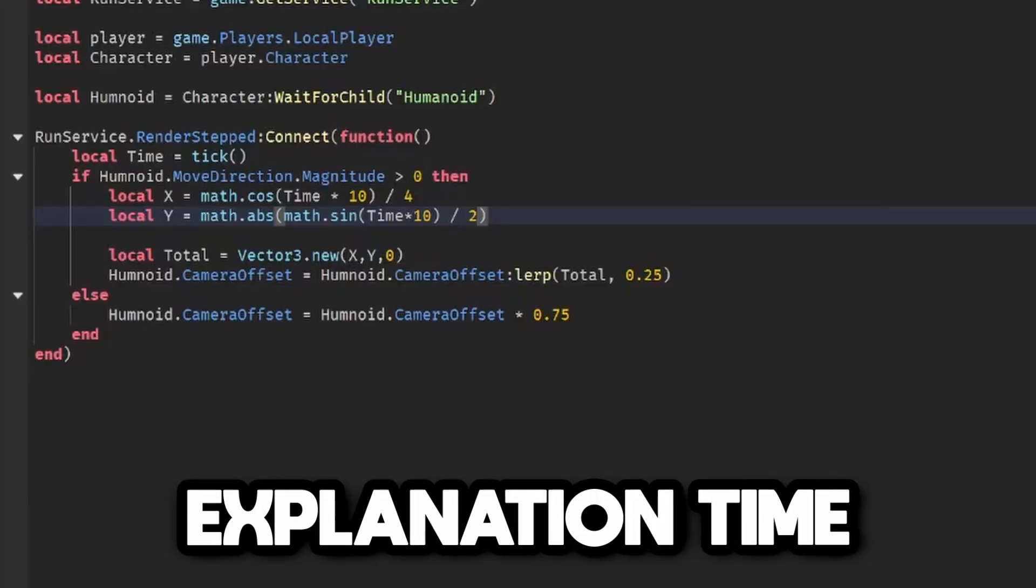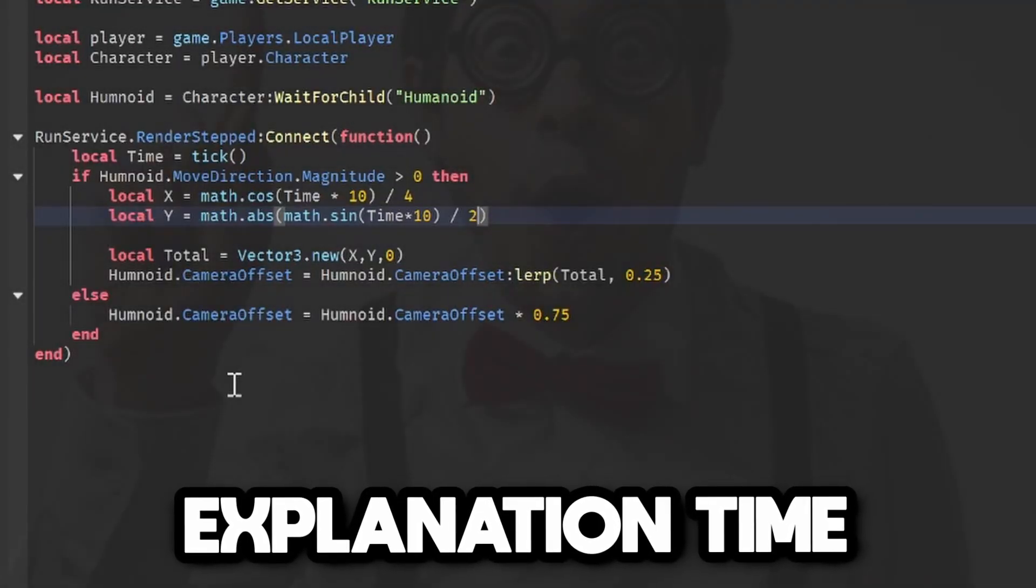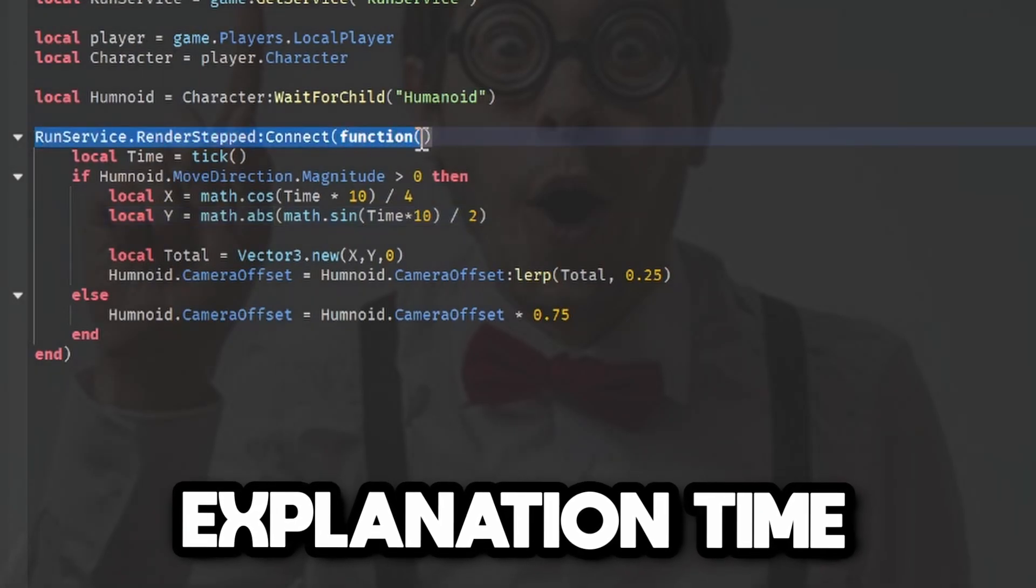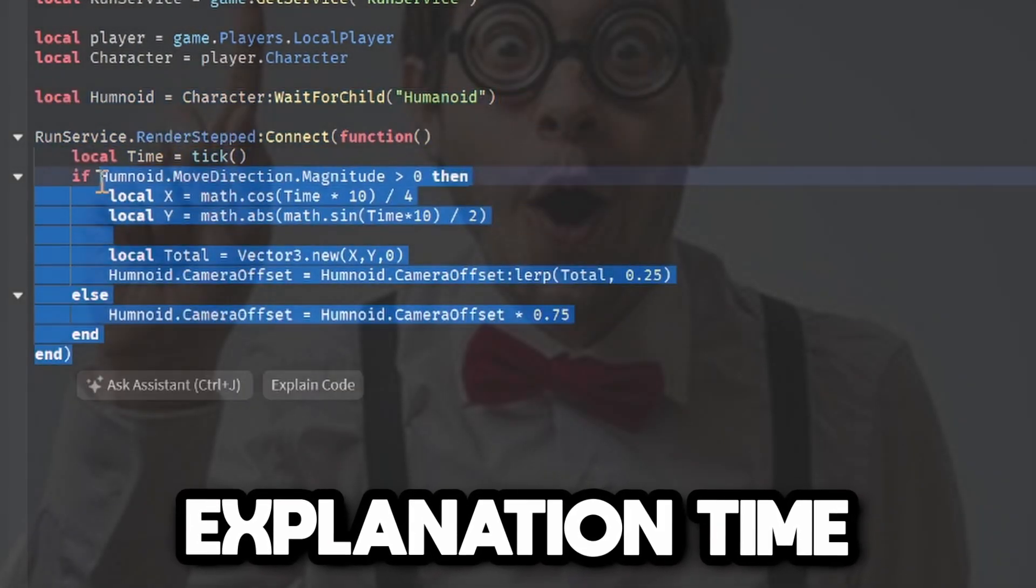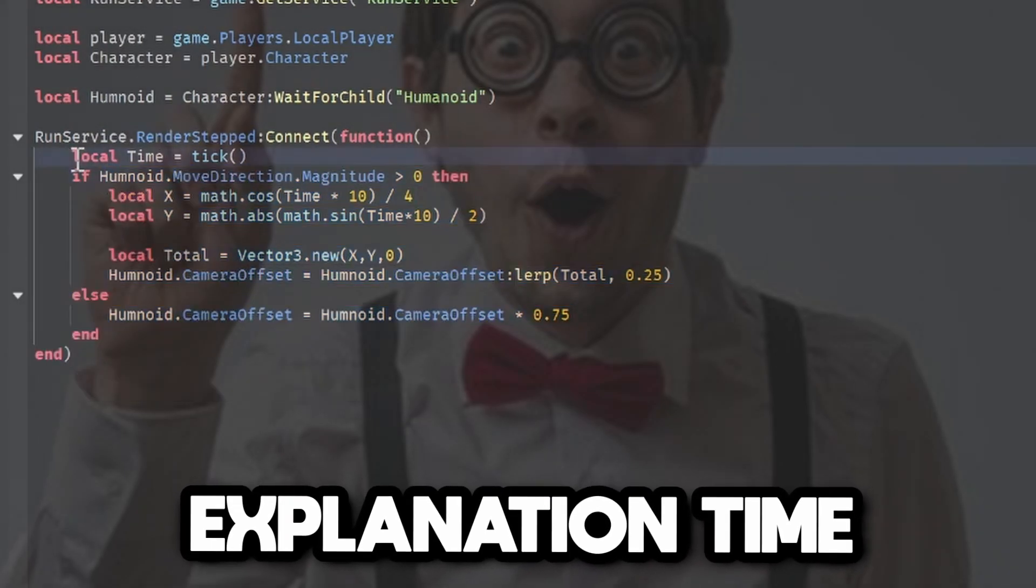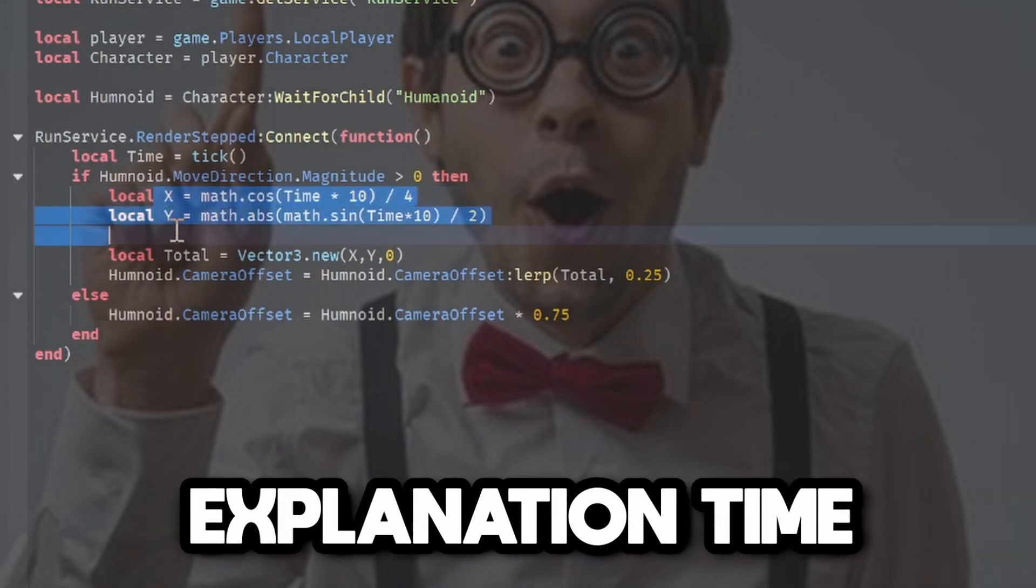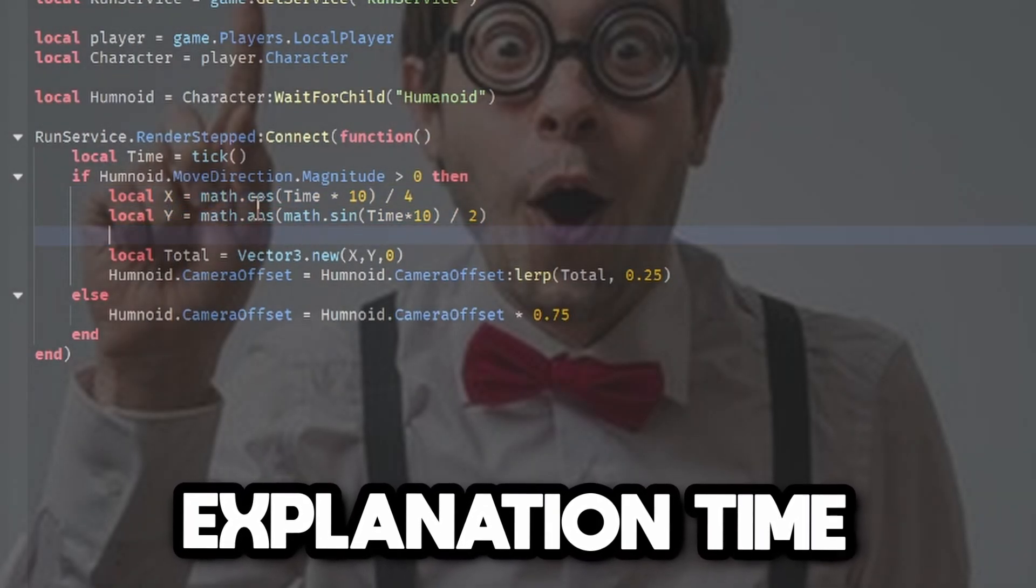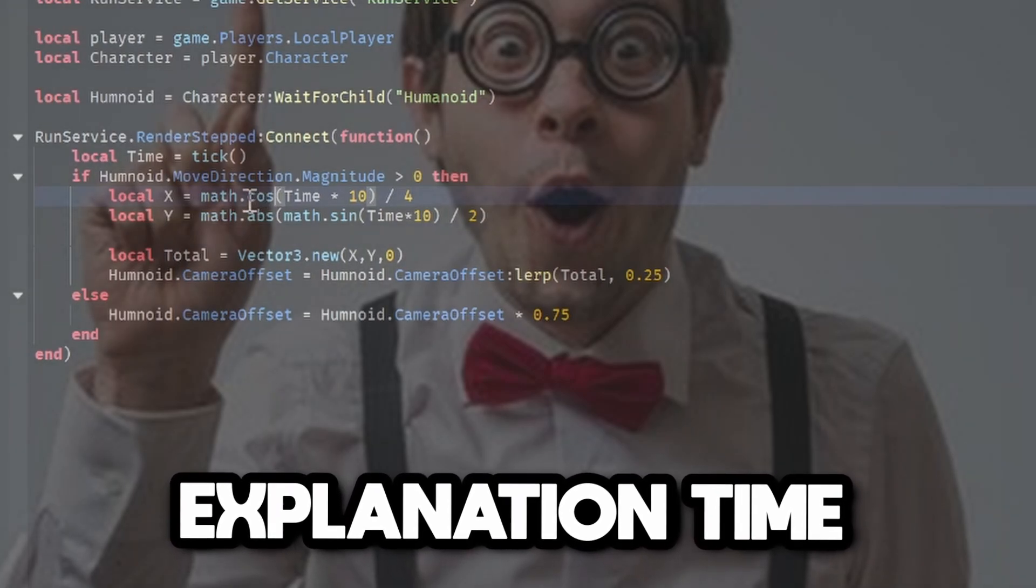Now that we have that, let me explain what this loop does. What this entire script does is run service dot render step runs a loop every frame of your computer. Basically here we're getting the time, and we're getting the oscillations of the x and y values. If you know basic math, cos and sine go from zero to one in this S shape.